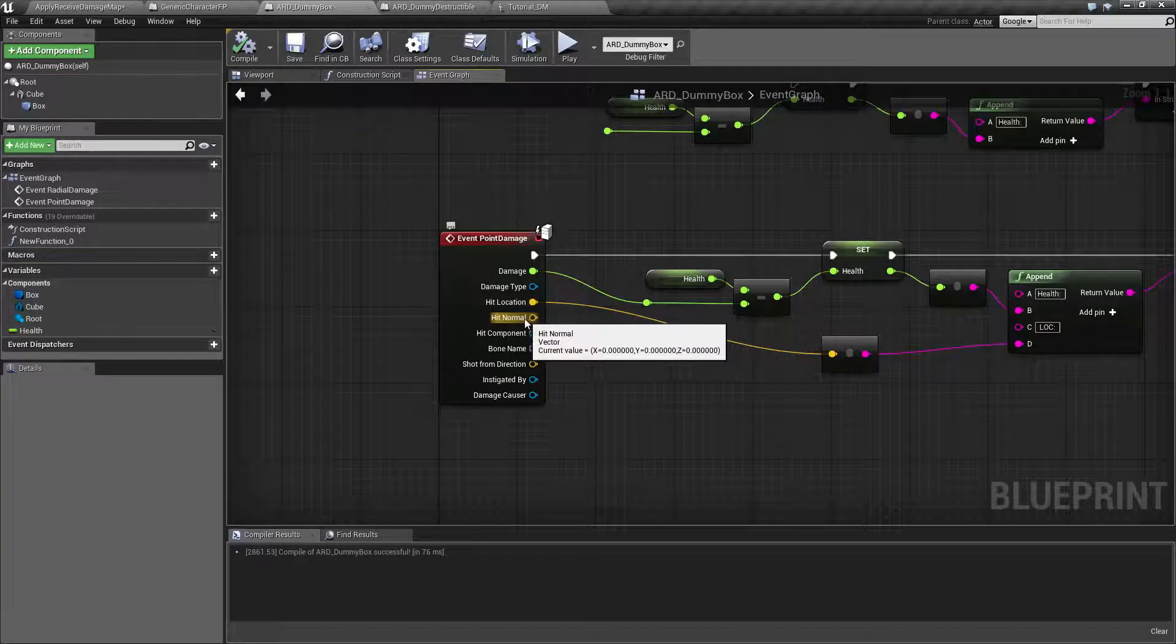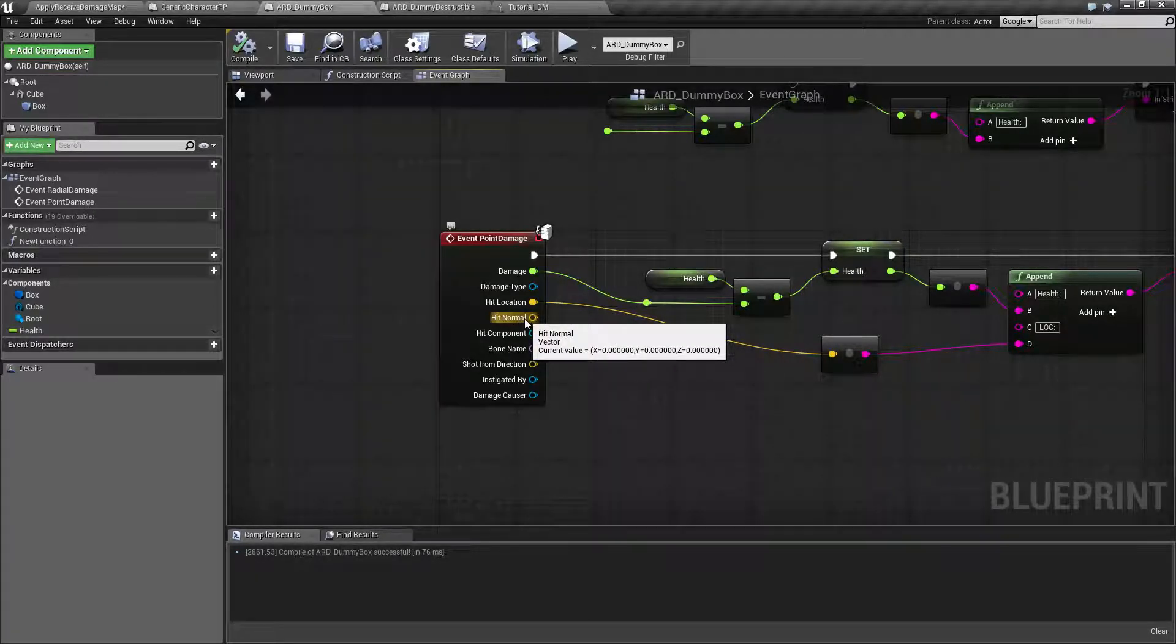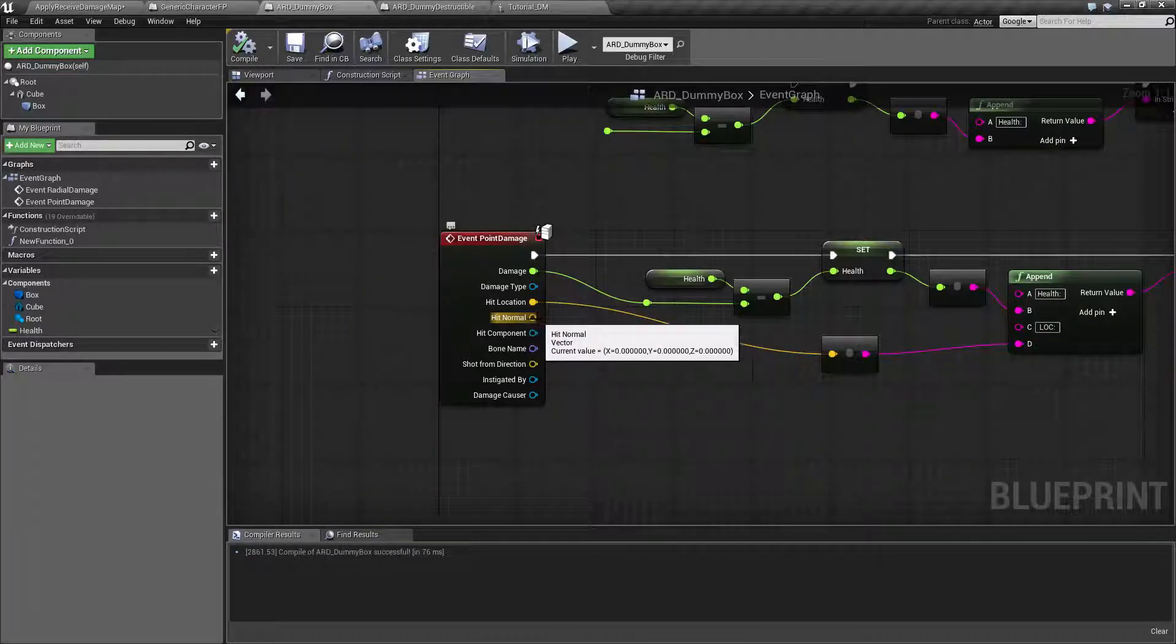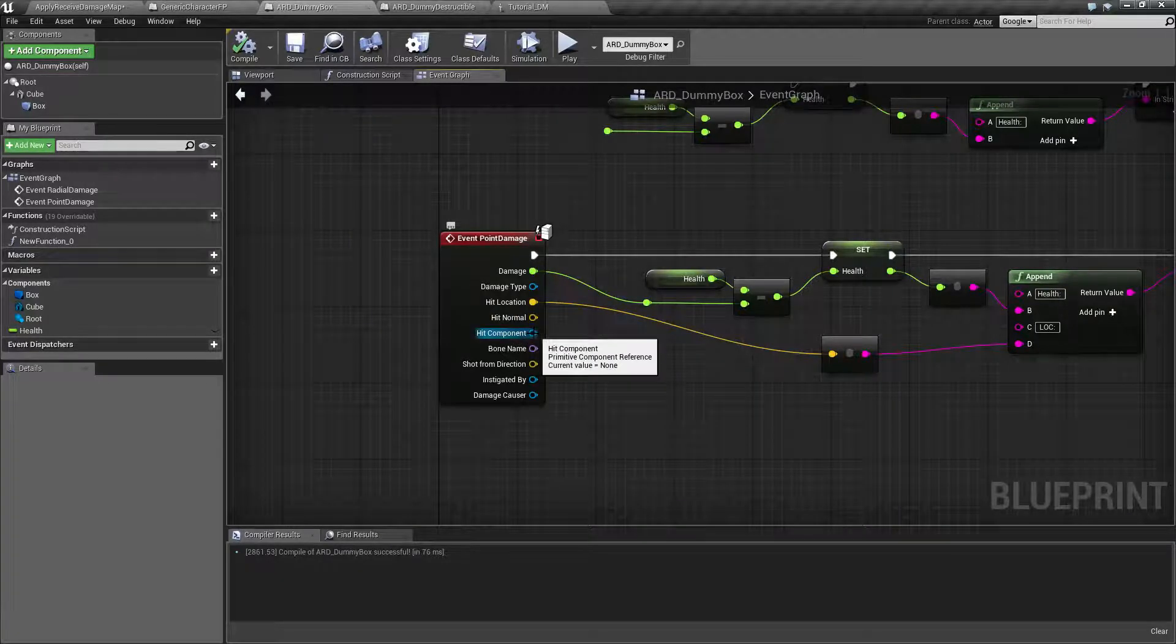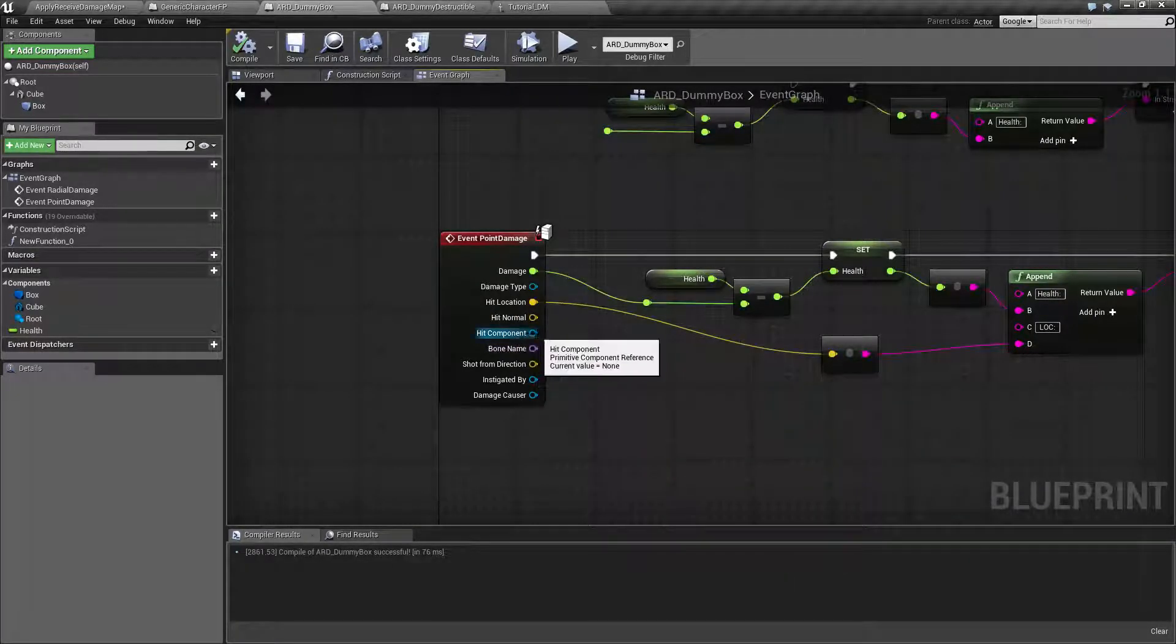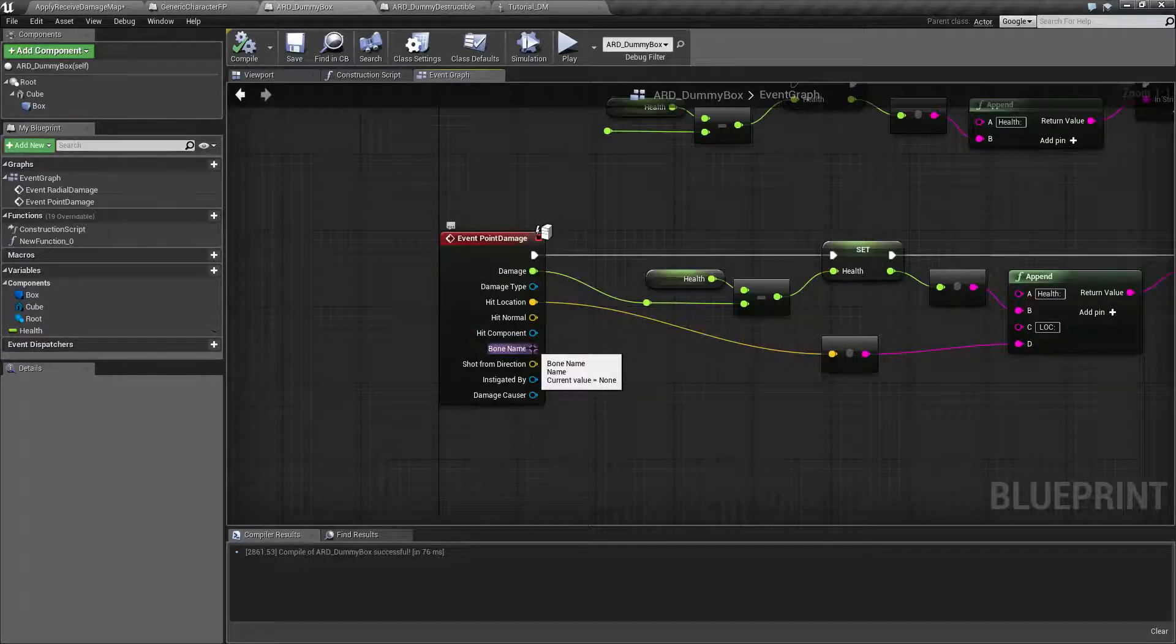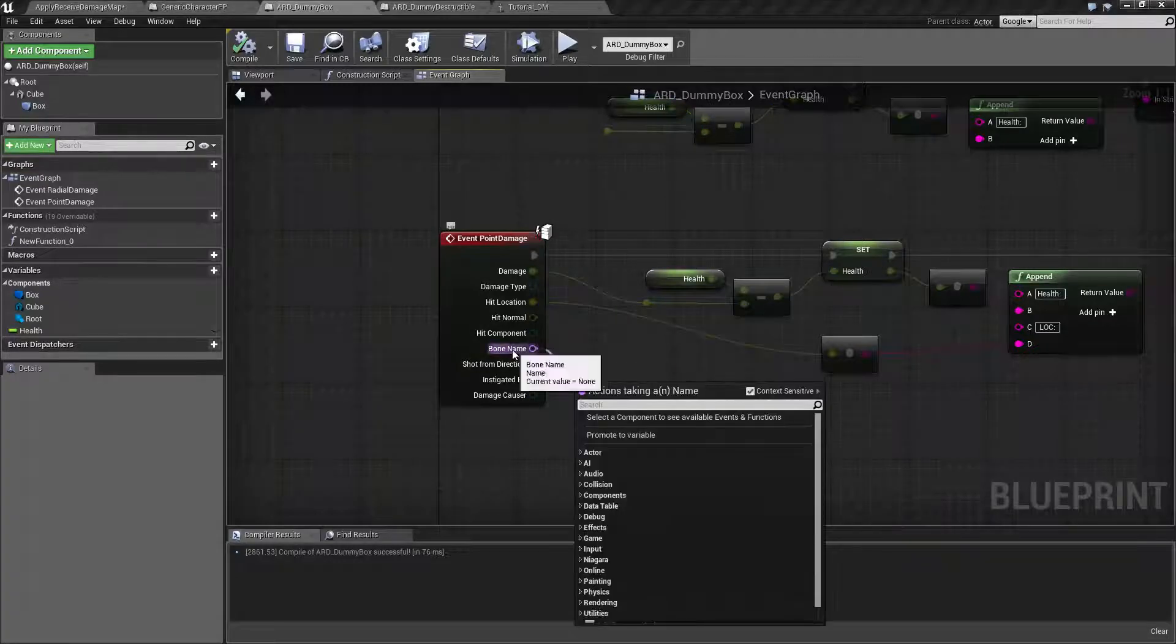The hit normal will give you the normal facing direction so you can make sure your decal is properly placed and facing the correct direction. You have the hit component. This is basically going to be the component that was hit. You have the bone name. If any bones were hit in our hit result, it will show the bone name.